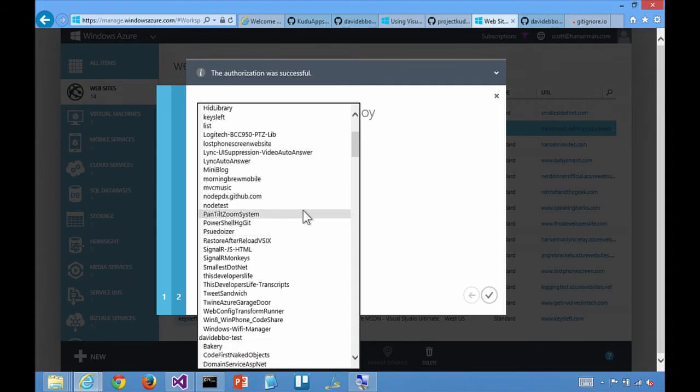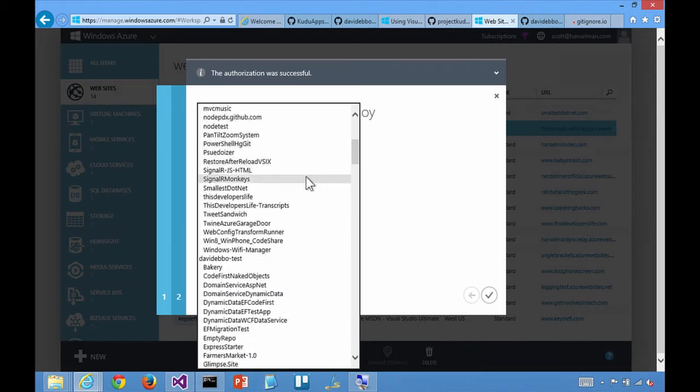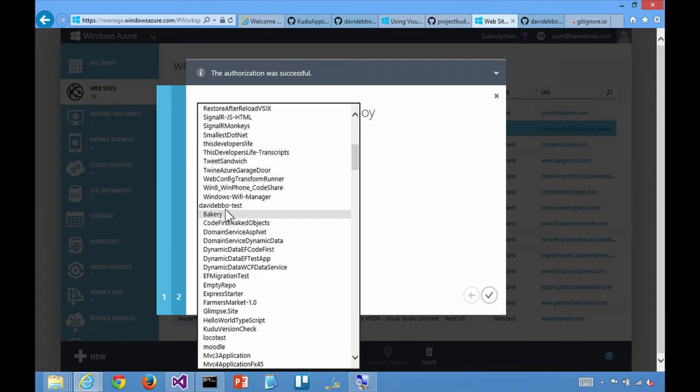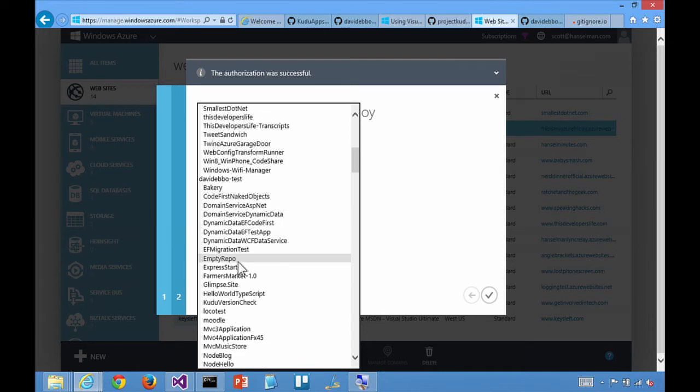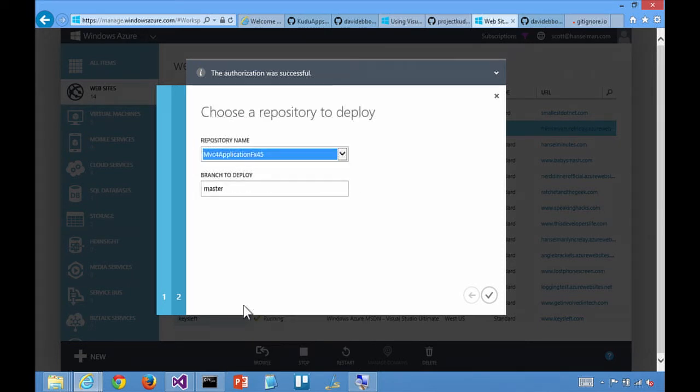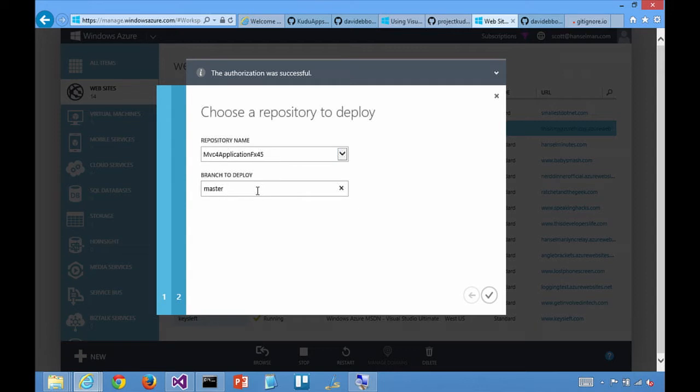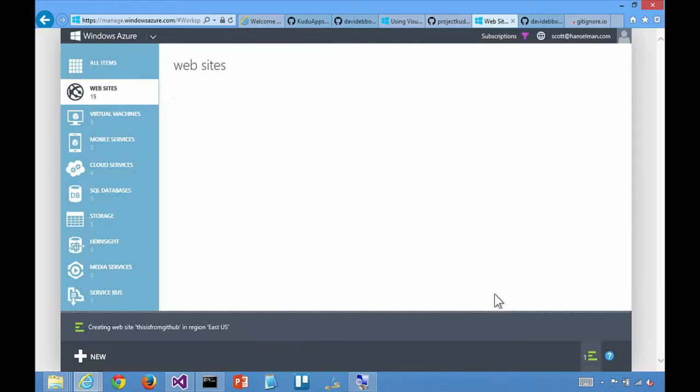So now, what is the name of our repo? Oh, here's the David Ebo. See, look. It actually has a nice indentation there. MVC application five. And it says branch to deploy. I'll just pick master for now. We can start with master. And then we'll hit okay.